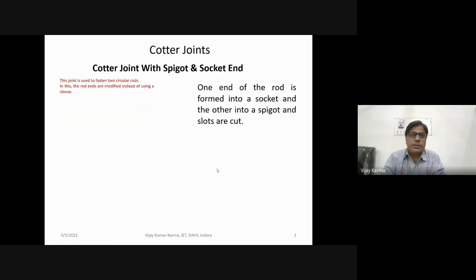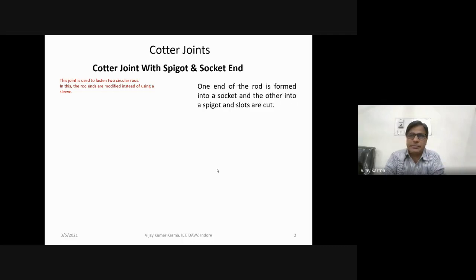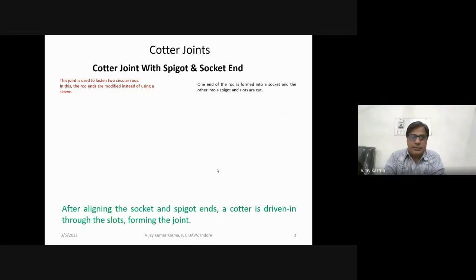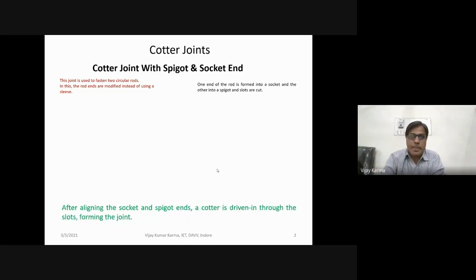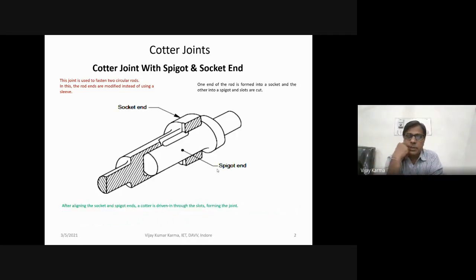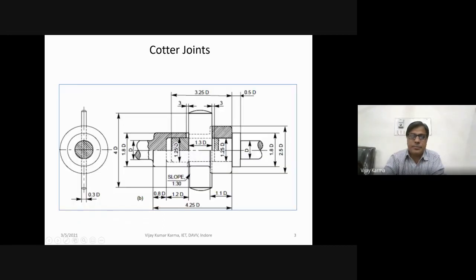This joint is used to fasten two circular rods. The spigot and socket type of joint is used to join two circular rods, and the rod ends are modified into a spigot and a socket. After aligning the spigot and the socket, a member known as a cotter is inserted into the slots so that the joint is made. This is a two-dimensional drawing of the spigot and socket type of joint.